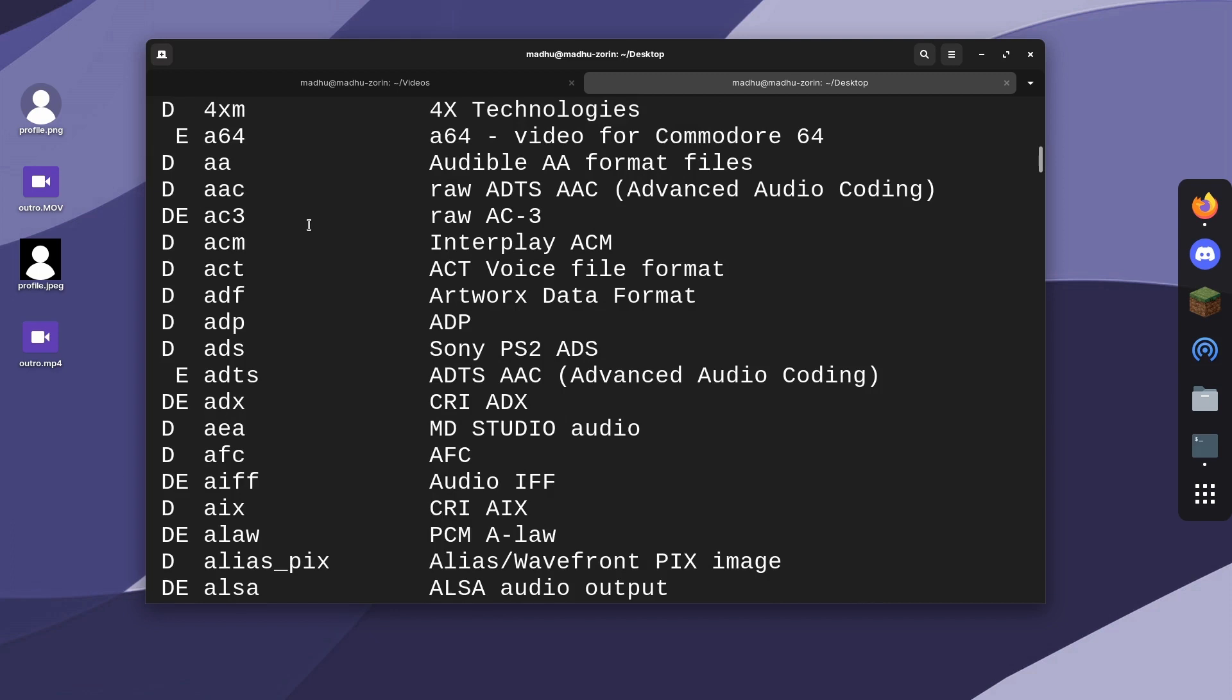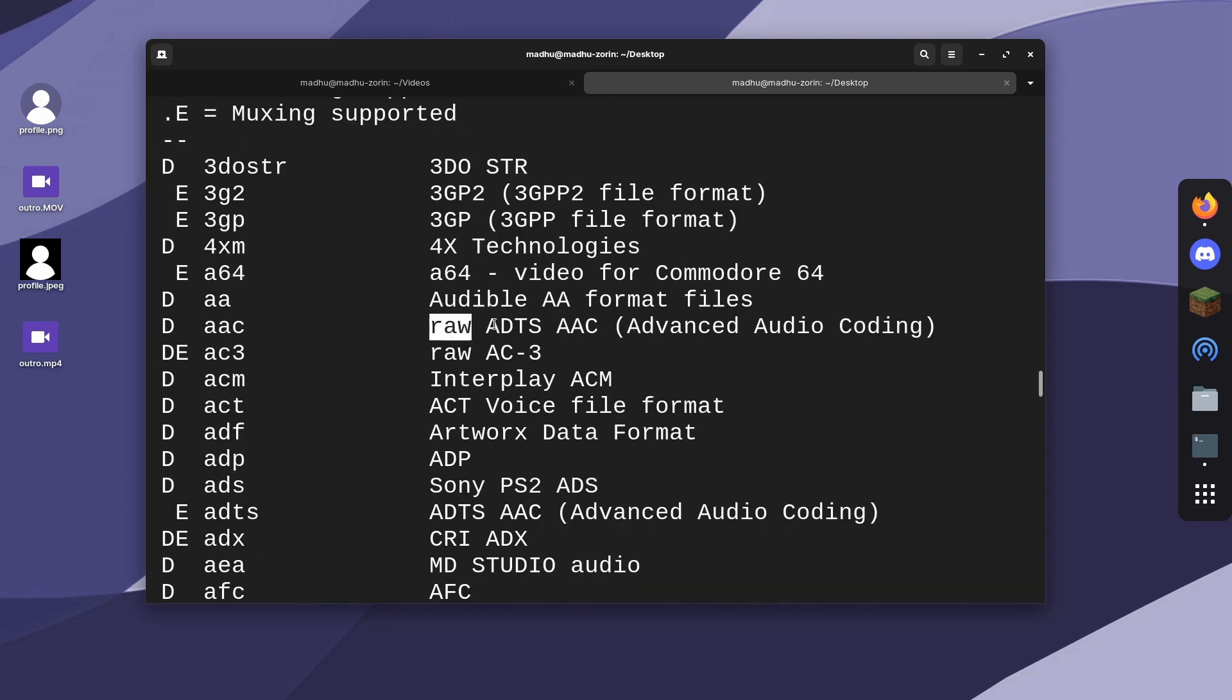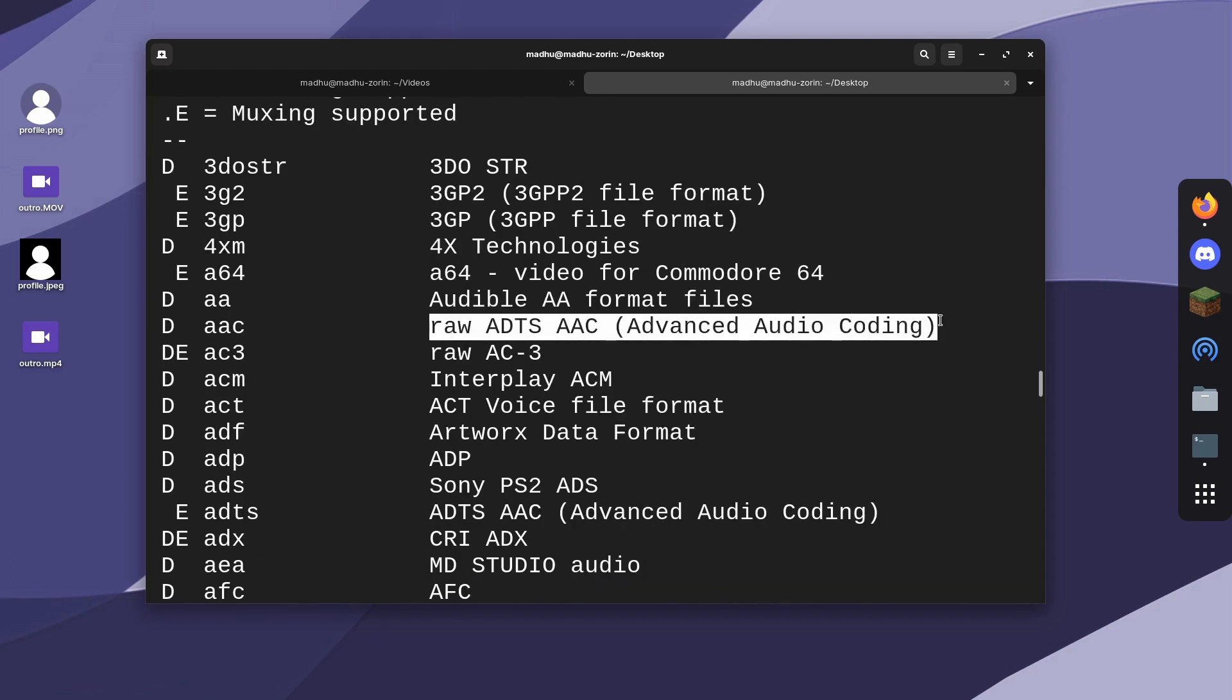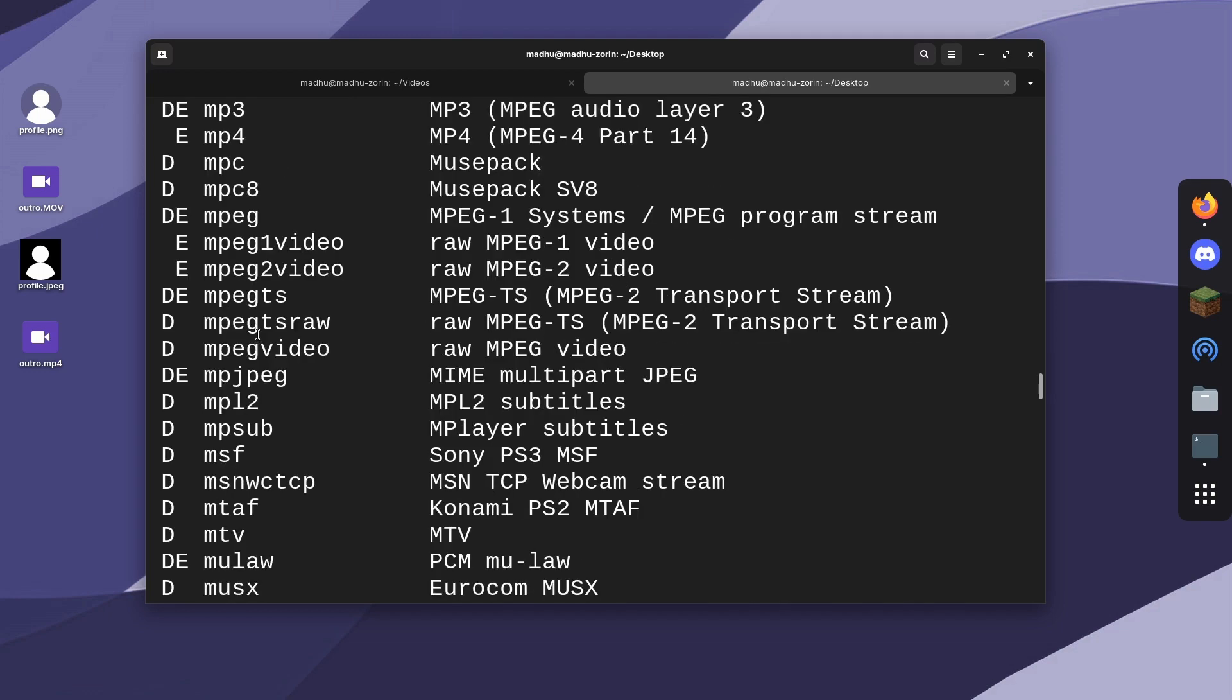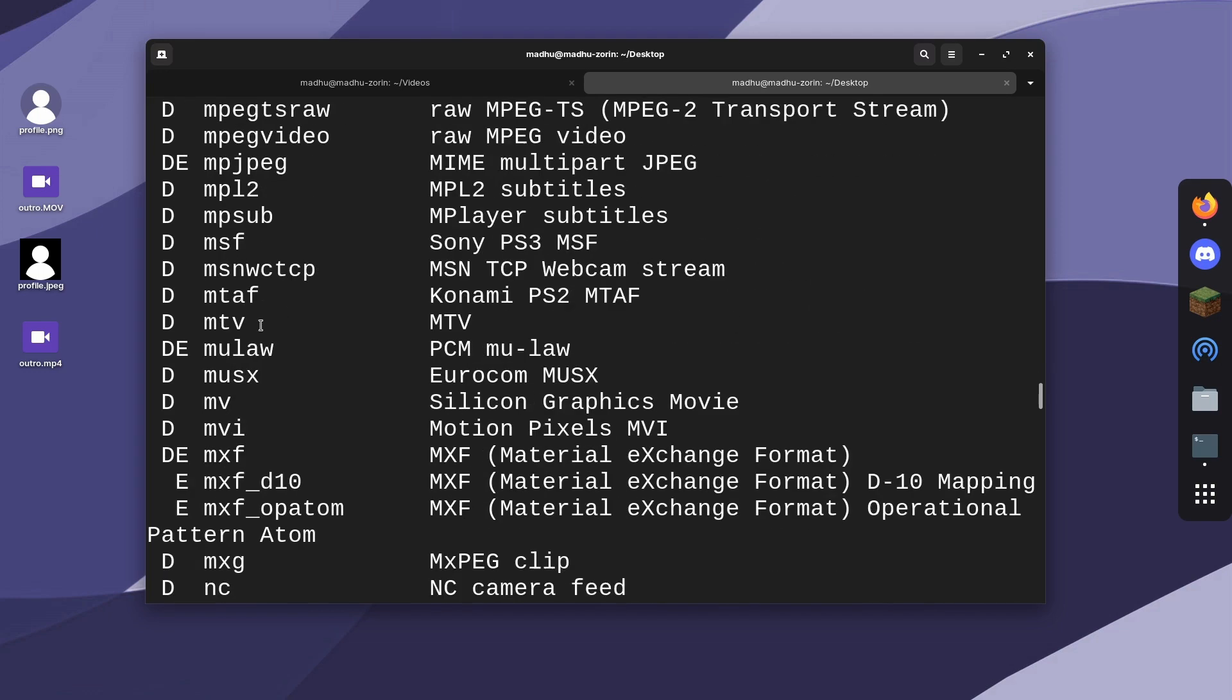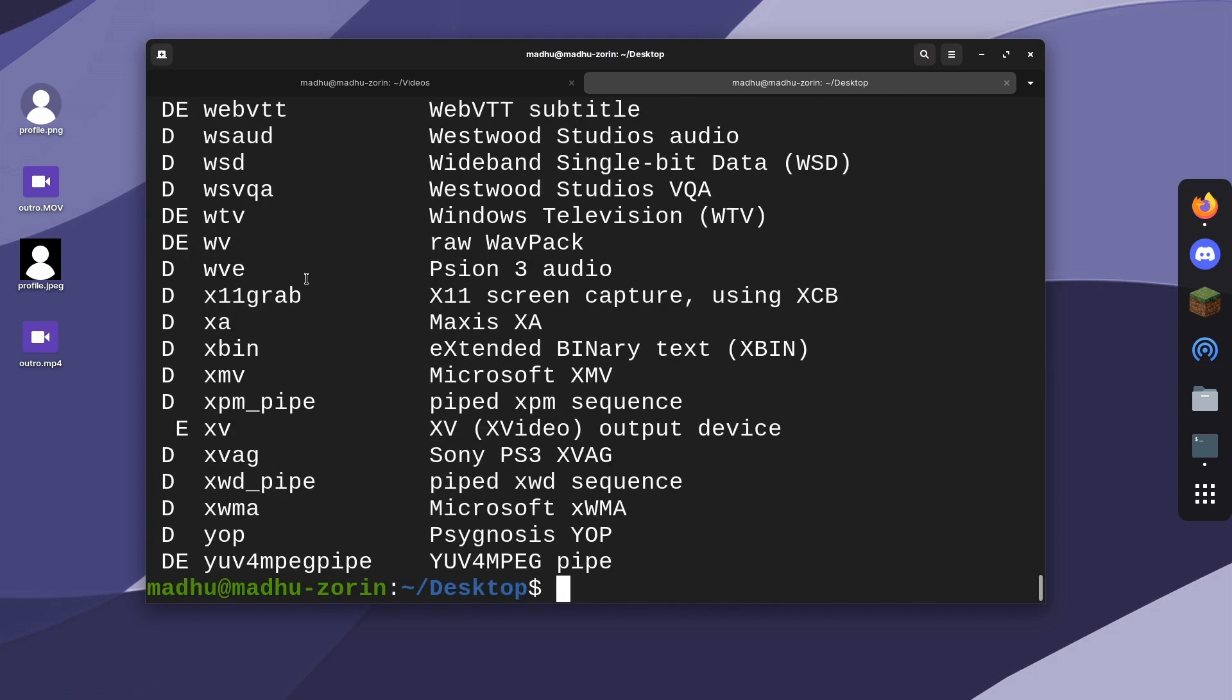Here there's AAC, which is the most popular audio codec, I'm pretty sure. This column gives you more information about the format and tells you what it stands for or what it's used for. If you want to know if a format is supported, you can just look through this.